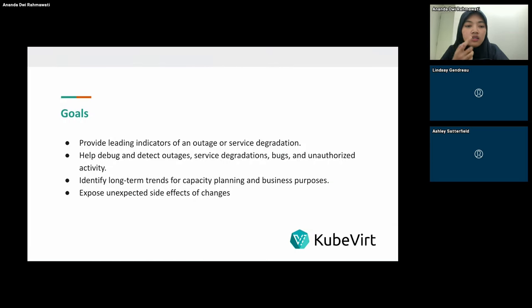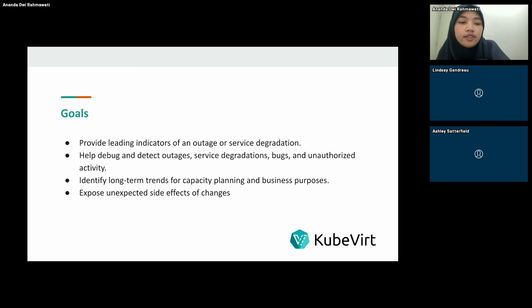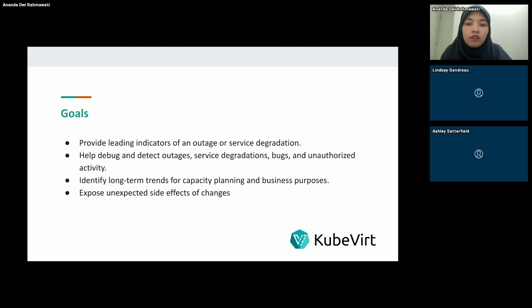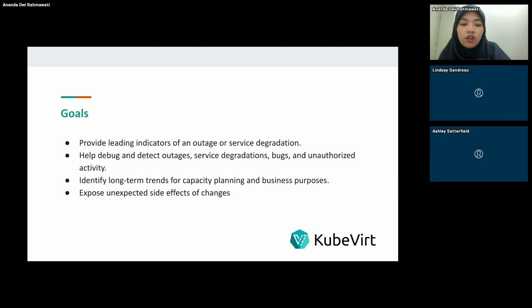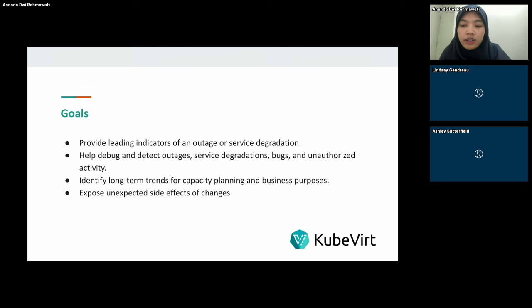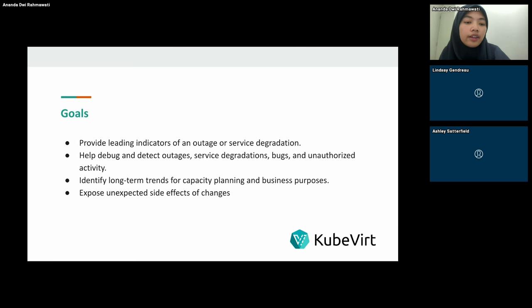This session has several key takeaways — what we want to achieve when we implement Prometheus and Grafana into our Kubernetes and KubeVirt environment. First, provide an indicator of an outage or service degradation. By identifying early warning signs, we can mitigate issues before they escalate into an outage or service degradation. Second, help debug and detect outages by quickly identifying and resolving issues.